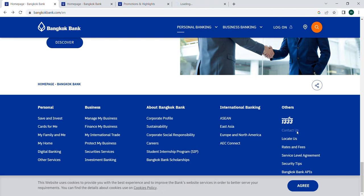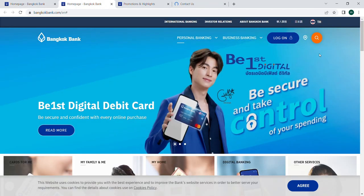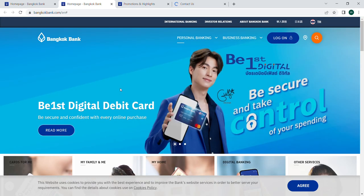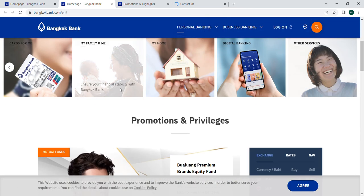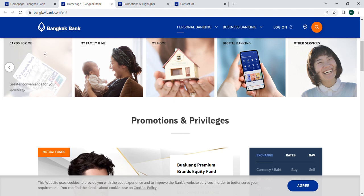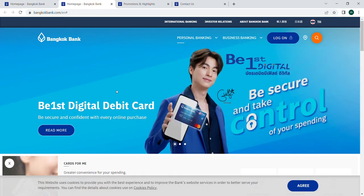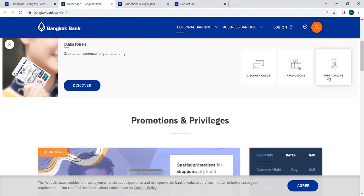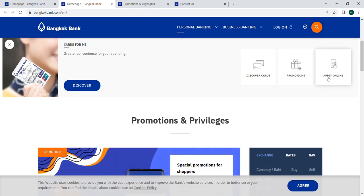Now we are looking at the cards section. Click here to check how these cards are available for your spending. You can discover card promotions, gifts, and apply online. You can apply online on their website.